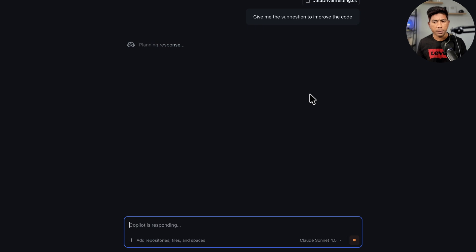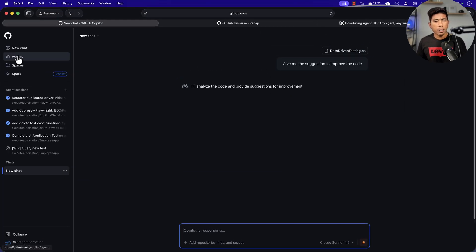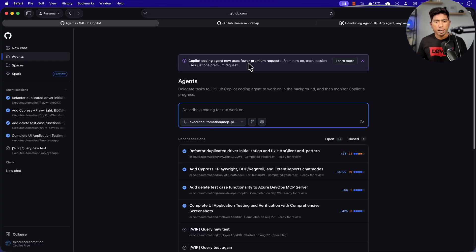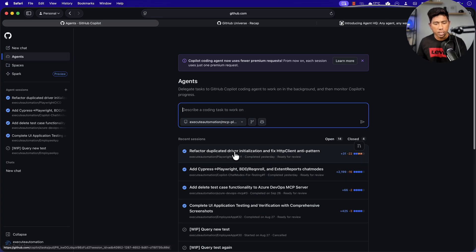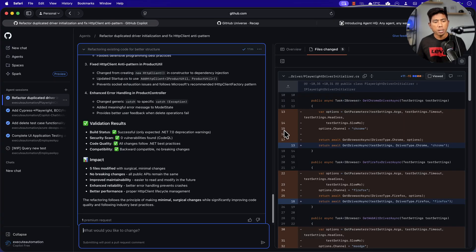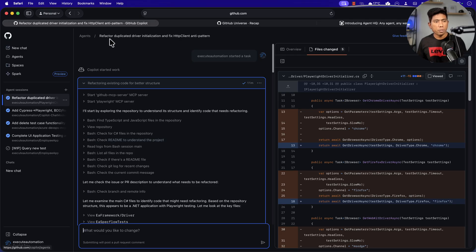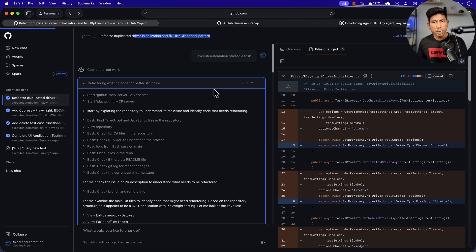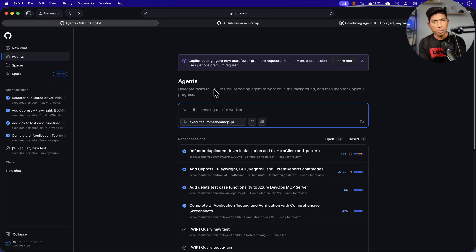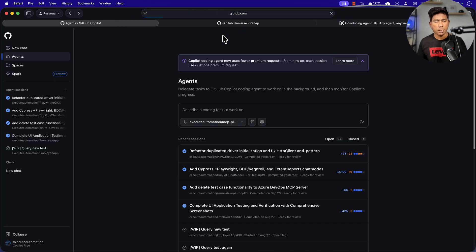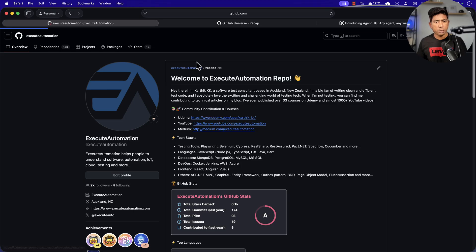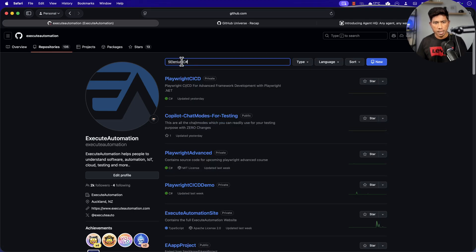It works just like it does in Visual Studio Code, so there's no change on that part. But now you can also create agents here. In agent mode, you can create different types of agents. I have created different types of pull requests and all of these are now sitting as agents. You can use a particular agent to perform similar operations at a later point in time — for example, this agent is to refactor duplicate driver initialization and fix the HTTP client anti-pattern.